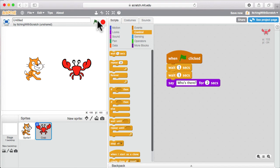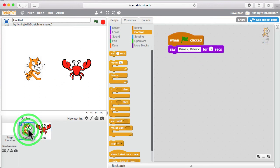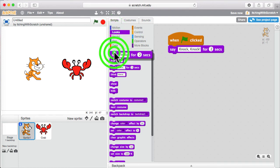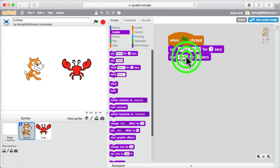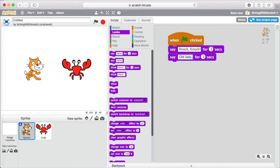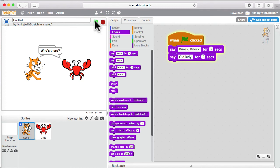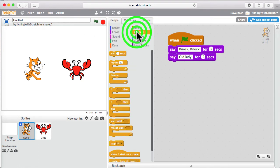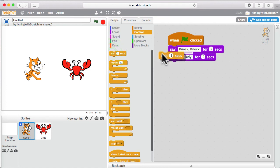So, after the crab says who's there, what happens next? Our cat needs to deliver his joke. Or the beginning of the joke, at least. So, let's select the cat. And we're going to say what our knock-knock joke is. So, I'm going to say, old lady. And if we run this, knock-knock, who's there? But they're talking over each other again. Why is that? Yeah. Our cat needs to wait as well.